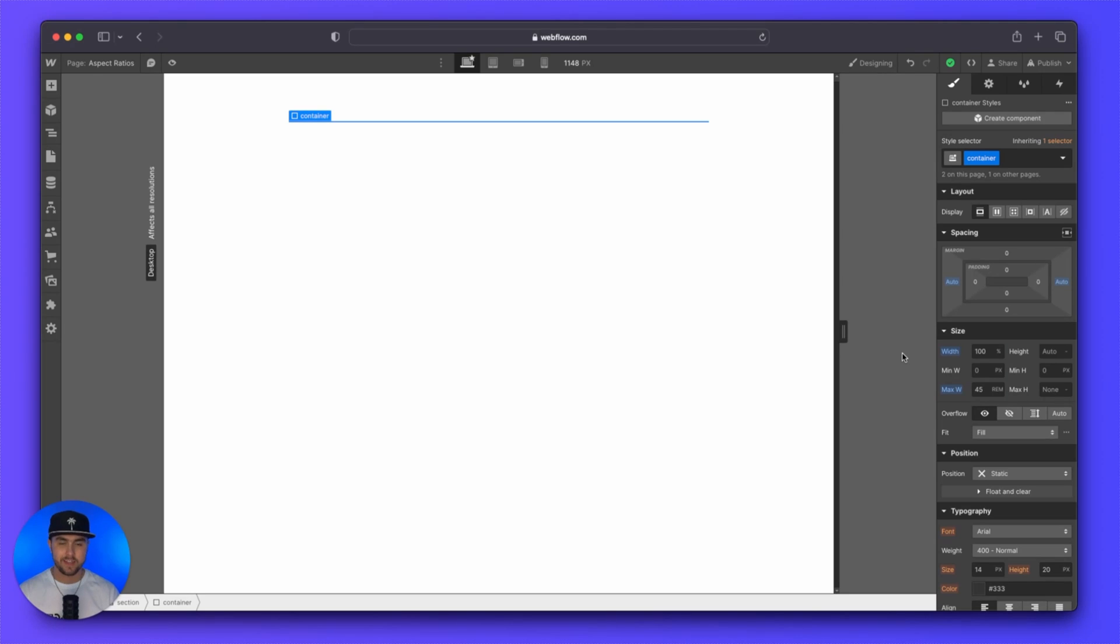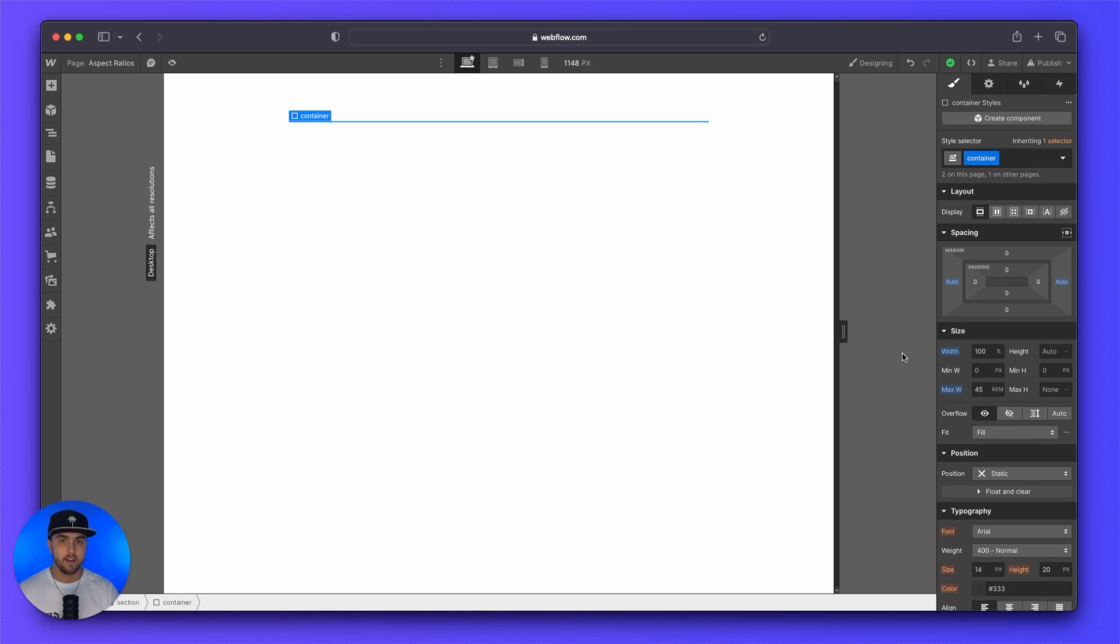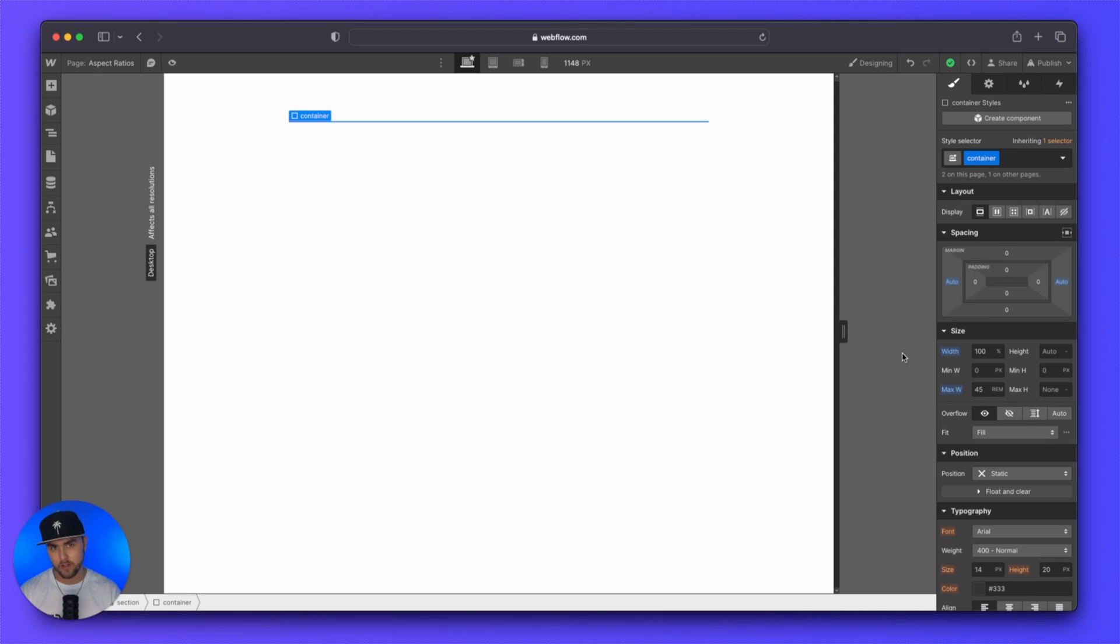Now, once that is done, we can actually start setting up the images. So for every image that you want to add an aspect ratio to, it's really simple. You just need to have a div and an image. You need to have an image frame and the image. So the div is going to act as the image frame.